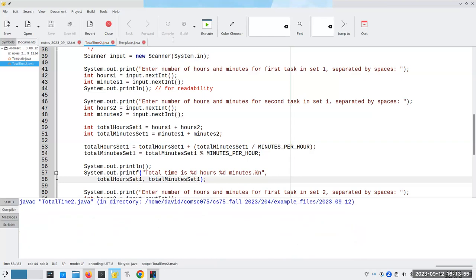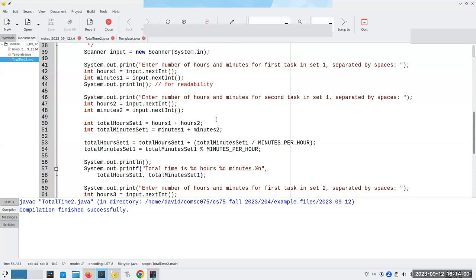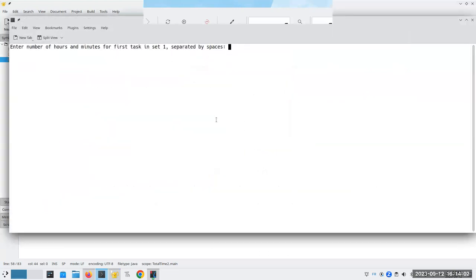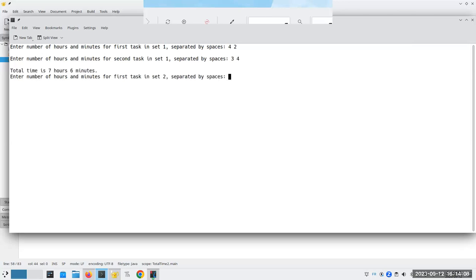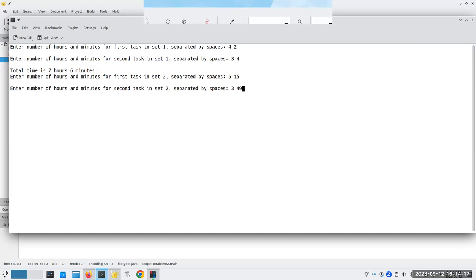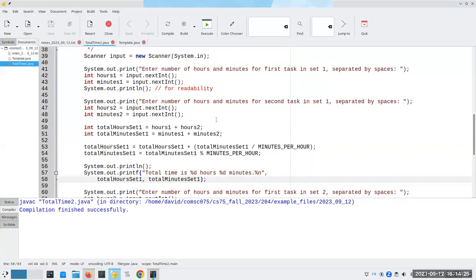Okay, let's compile this and see how many errors I have. I have no errors — that's quite a surprise. Okay, let's run the program. So first set, task one is four hours and two minutes and three hours and four minutes — that's seven hours and six minutes. And then the next one is five hours and 15 minutes and three hours and 49 minutes, which should be nine hours and some odd minutes. Okay, so that's working. What a lot of work that was. That's just horrible.